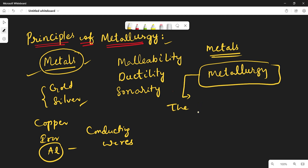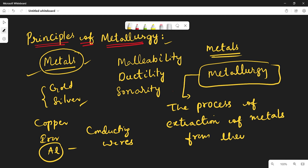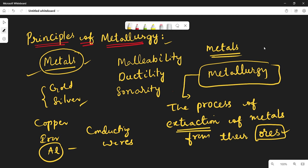Metallurgy means the process of extraction of metals from their ores. Here we have to know one new word: 'ore.' We have to understand how the metal will be extracted from the ore. In this unit you will study about the extraction of metals from their ores.